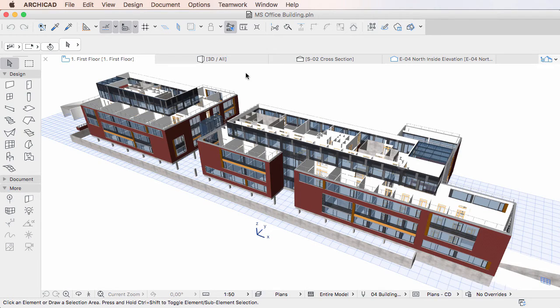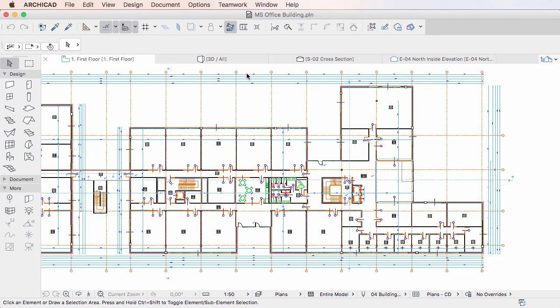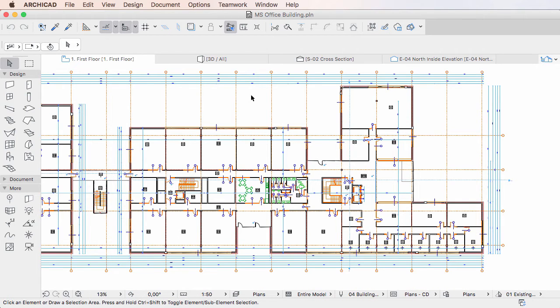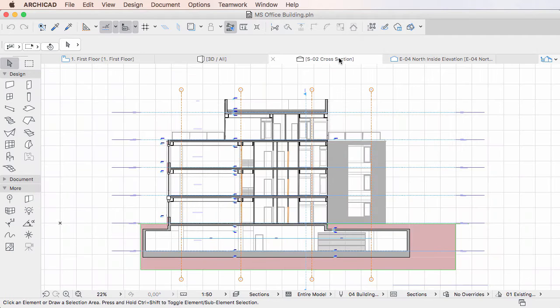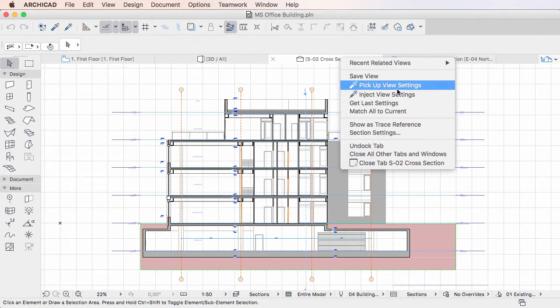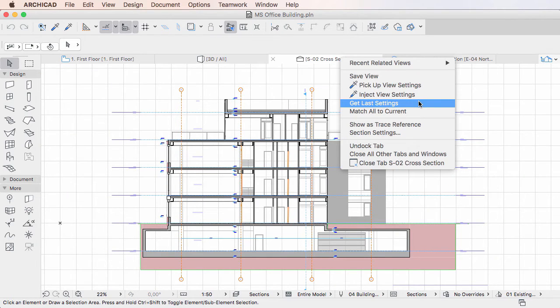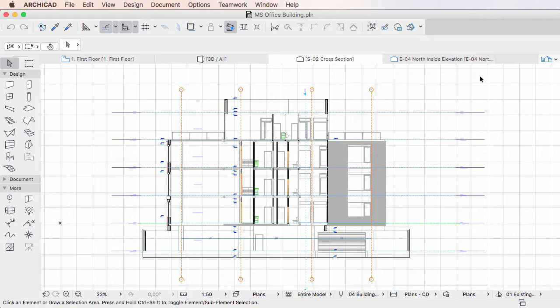For example, if you switch from a Floor Plan tab to a Section tab and then activate this command, the view settings of the Floor Plan tab will be transferred to the Section tab.